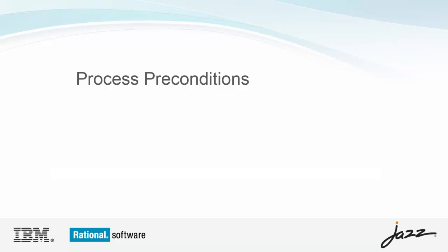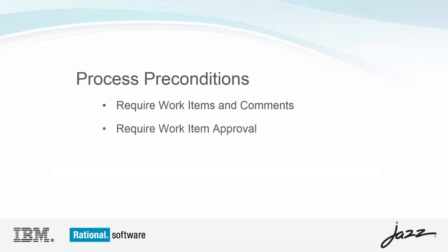Before we get started, I'd like to point out some process preconditions that I've set for our project area, that is, the JUnit project. We require two conditions that must be satisfied before change sets can be delivered. First, is that change sets must be associated with a work item. And secondly, at least one team member has approved the work item. In our case, the approval must be of type review.